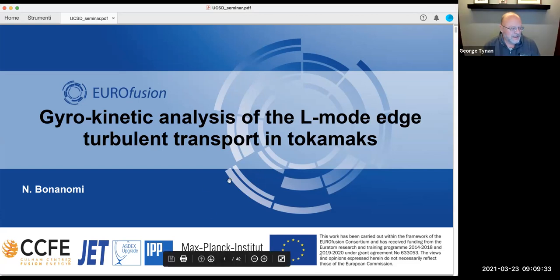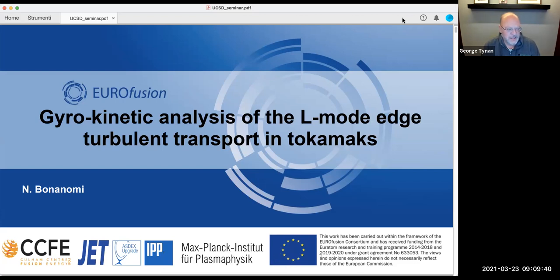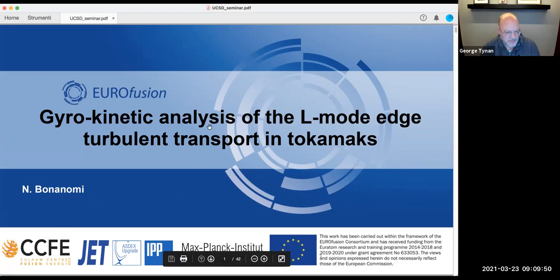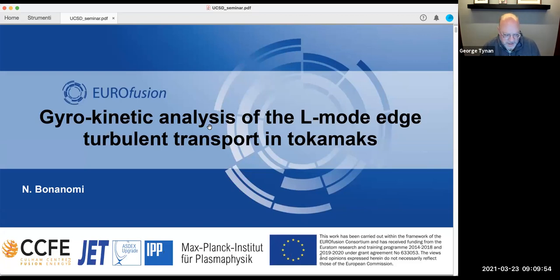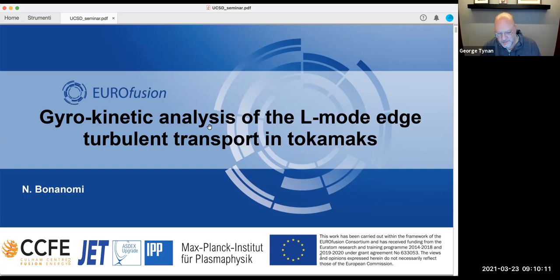This is our normal start time. I apologize for the difficulties, everyone. I'm happy to introduce Nicola Bonanomi, who is joining us today from Max Planck in Garching. Nicola has been working with Clemente Angioni and others at IPP for about three years now after finishing his PhD in Milan. His work has generally focused on using gyrokinetic simulation to study physics of turbulent transport in tokamaks.